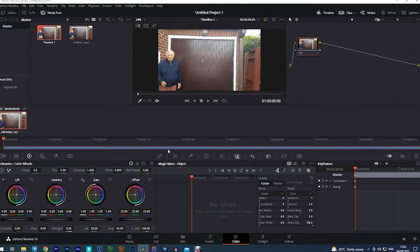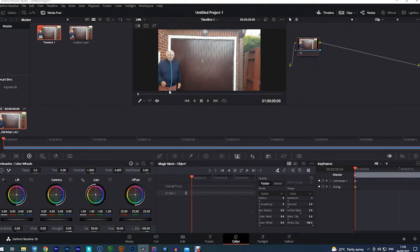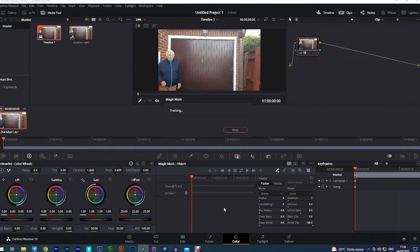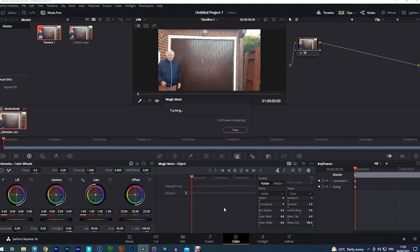Now we need to draw a line down our subject and then press this play key here to track him all the way through the clip. It doesn't really take too long, depending on the speed of your machine, I guess. Anyway, he's tracking now.